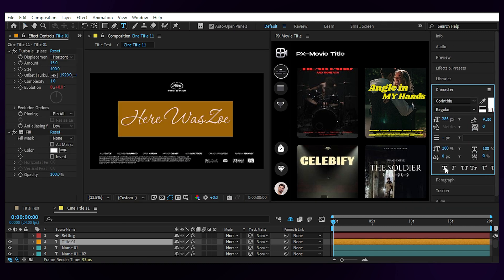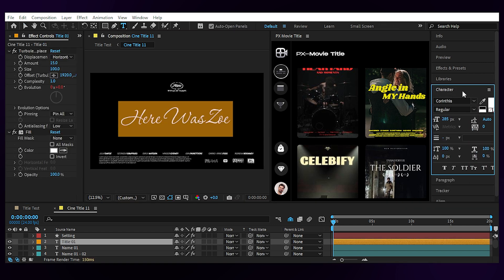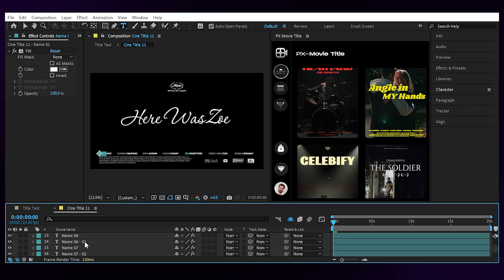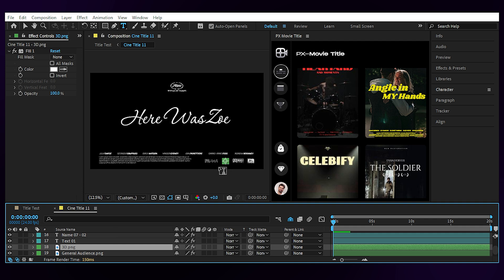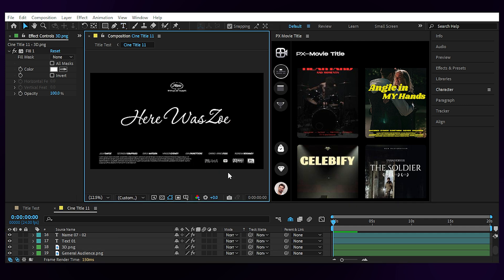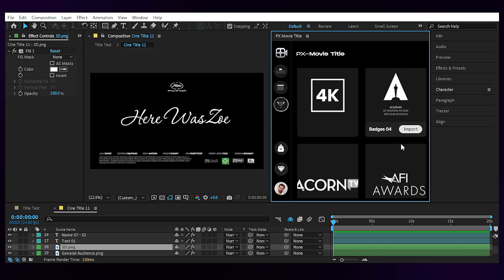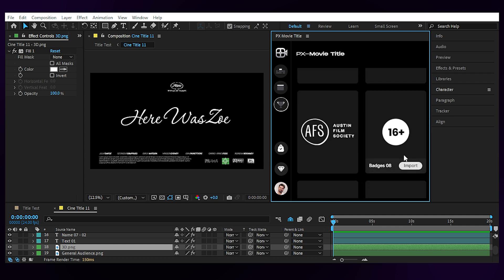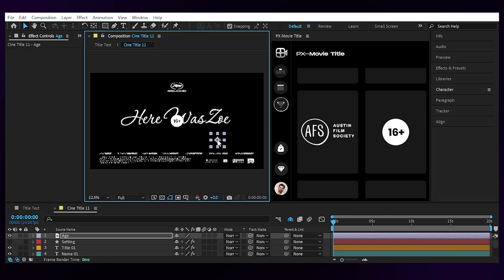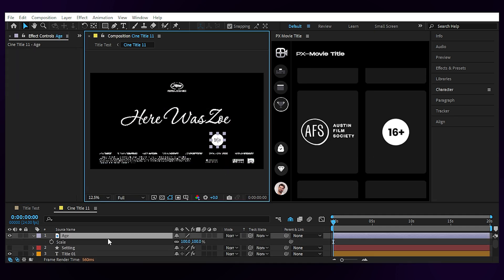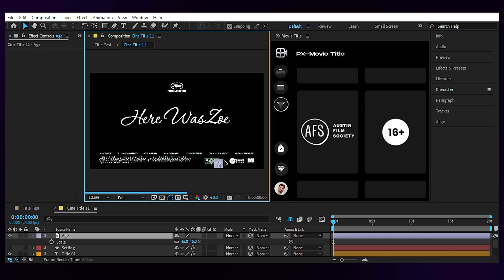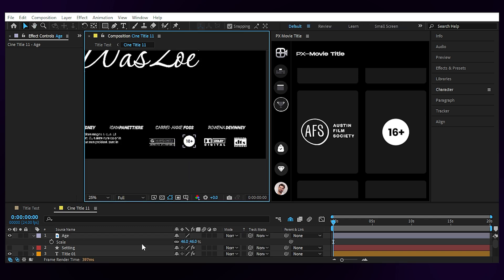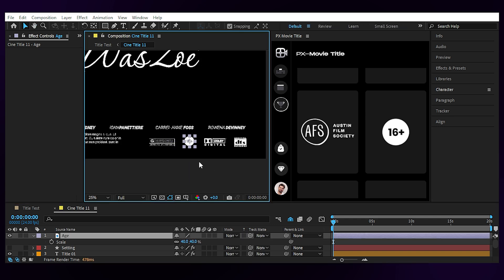I can change the names of the cast and crew directly from these text layers and change the badges one by one. So, let's open up the badge section from the plugin panel. Then I can choose this one for example and click on import. Then I can turn off the previous one and fit the scale and position of the new badge to the title comp.